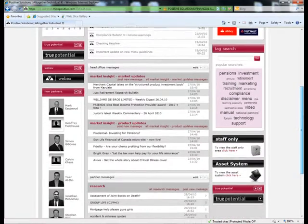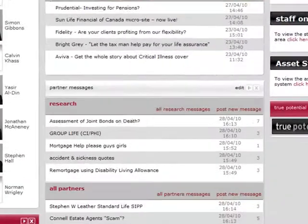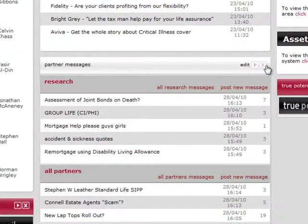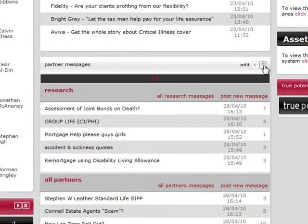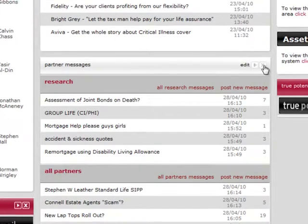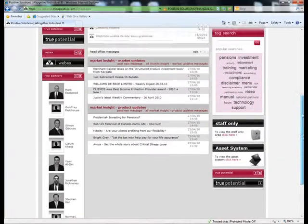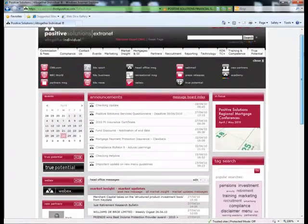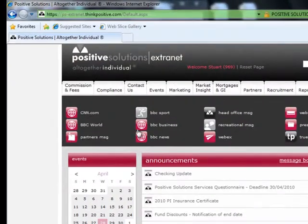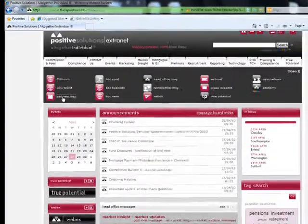You can also remove parts of the message board using the same process. And the same applies for adding back onto the page.